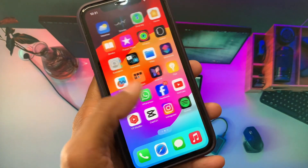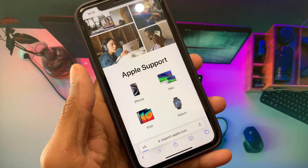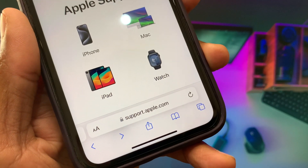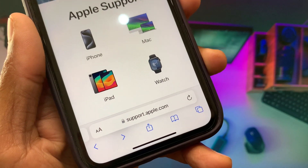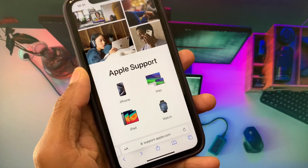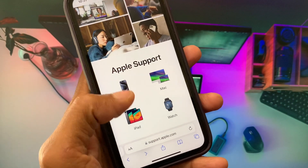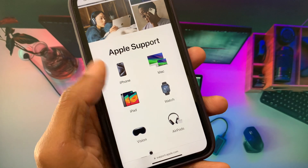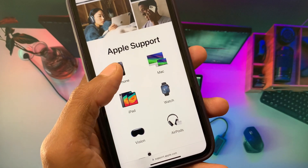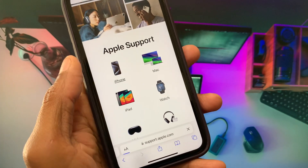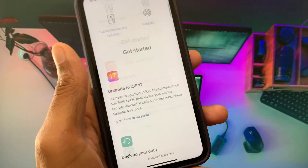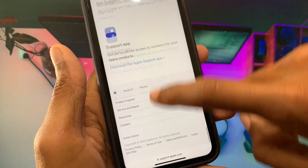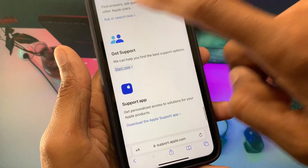If the problem is still not fixed, open any internet browser — for example, Safari. Search for support.apple.com. From here, select your device: if you are using an iPhone, open iPhone; if you are using an iPad, open iPad. I'm going to open iPhone here and scroll to the bottom.